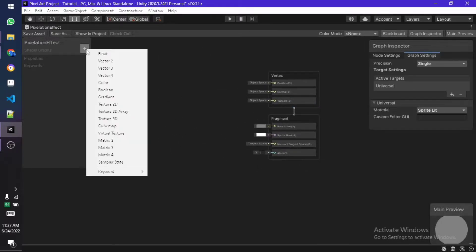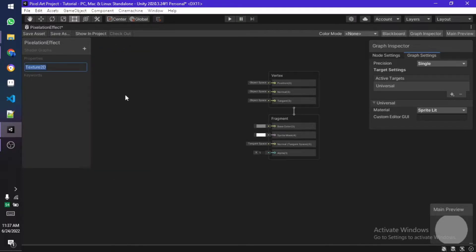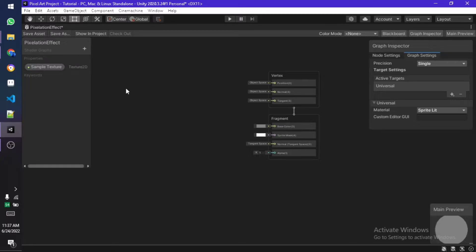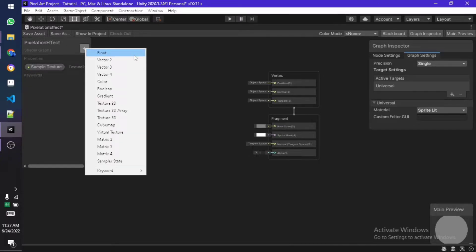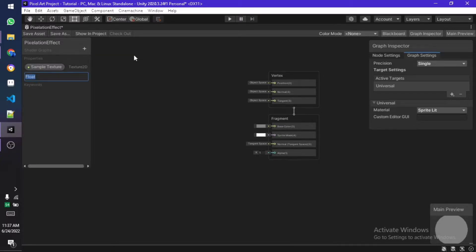Once you double click and open up the shader it should look something like this. From here you need to create a texture 2D public value, so let's create a texture sample texture, call it whatever you want, and then create a float.